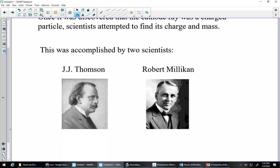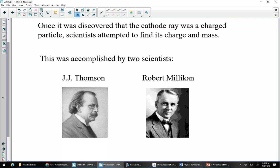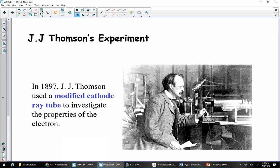You almost think he should have a unit named after him with all the stuff he's done that we're learning about here. This comes after the old cathode ray tubes were discovered, and people figured out that they were charged particles. Lots of scientists attempted to study it, and in particular figure out its charge and its mass. Remember, cathode rays are electrons. This was accomplished by two scientists: Millikan and Thomson.